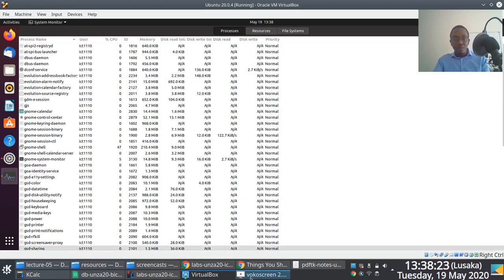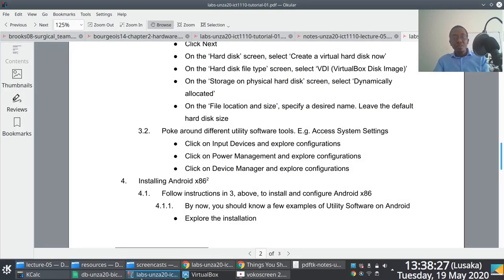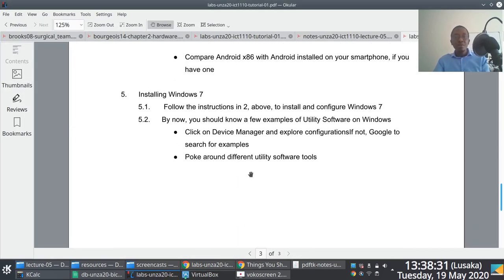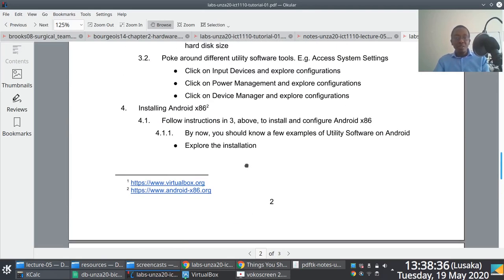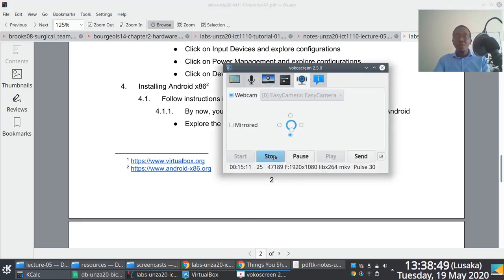Hopefully you should be able to work through this. Once you manage to do this, the plan is for you to also install Windows and play around with utility software tools specific to Windows. We also thought it would be nice if you could play around with the x86 version of Android — it's essentially a port of the Android operating system. If there are any issues, just send me an email.